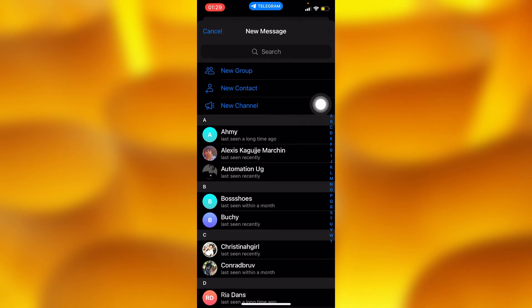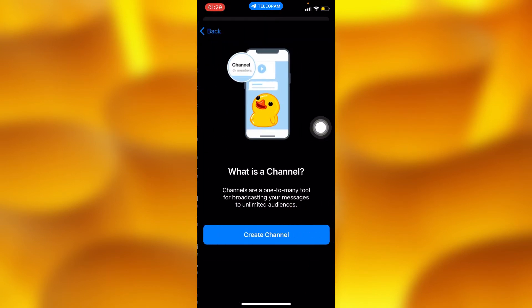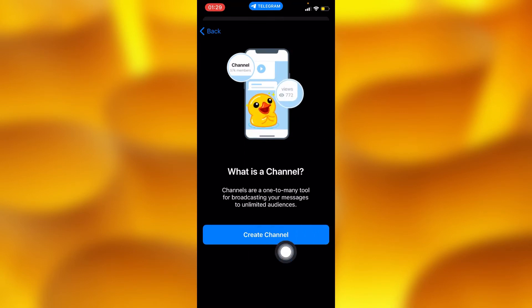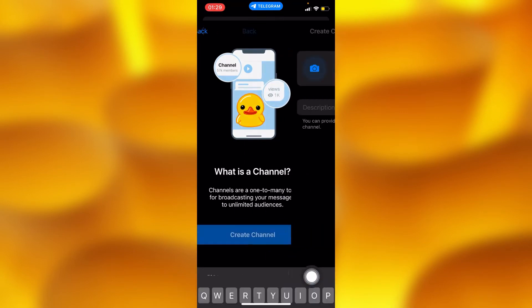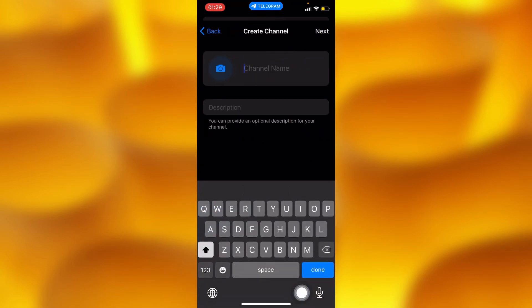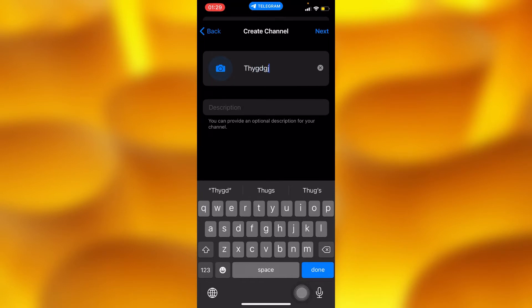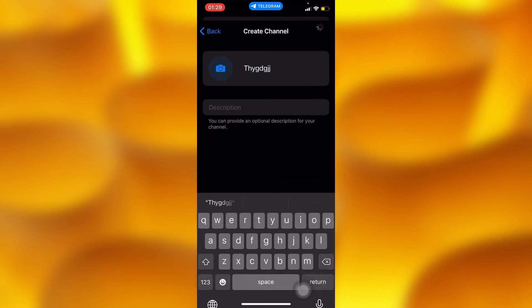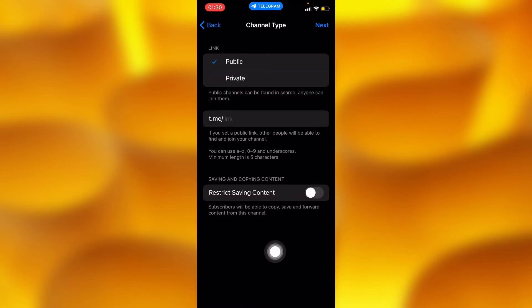Go into the third option, New Channel, and then tap on Create. You'll have to add any kind of channel name right there.